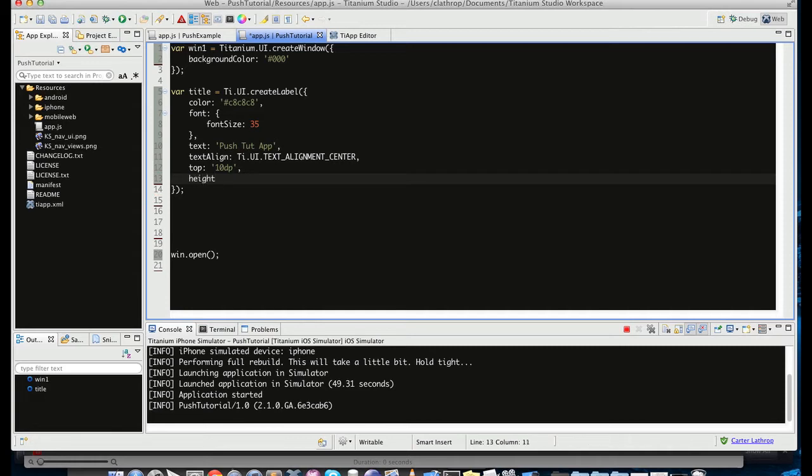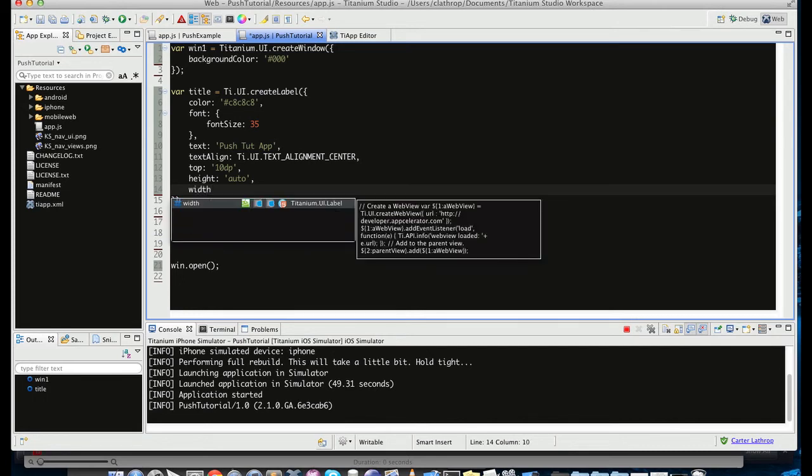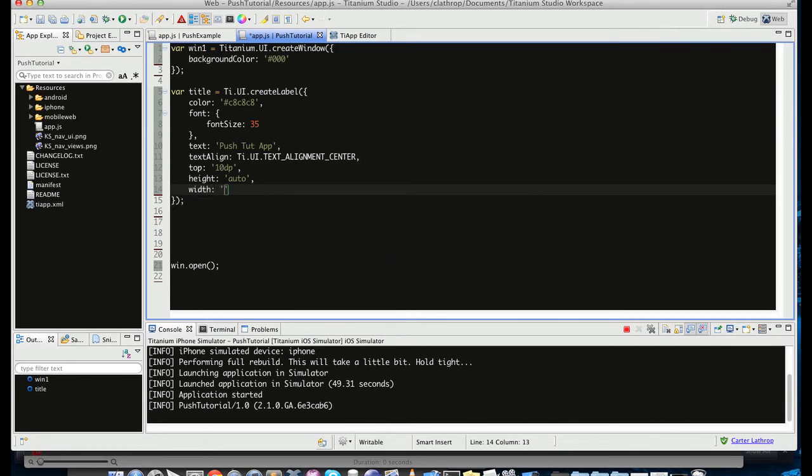And we'll give it a height of auto because we don't know the exact height it's going to be with this font size. And we'll also give it a width of auto.